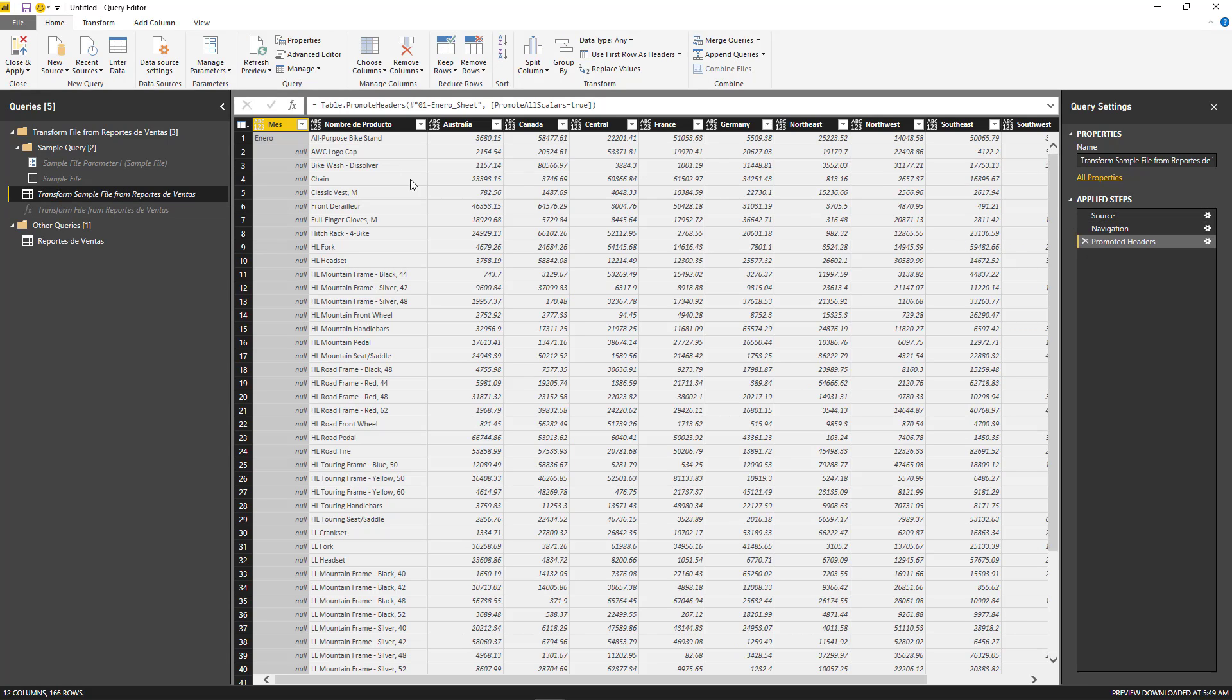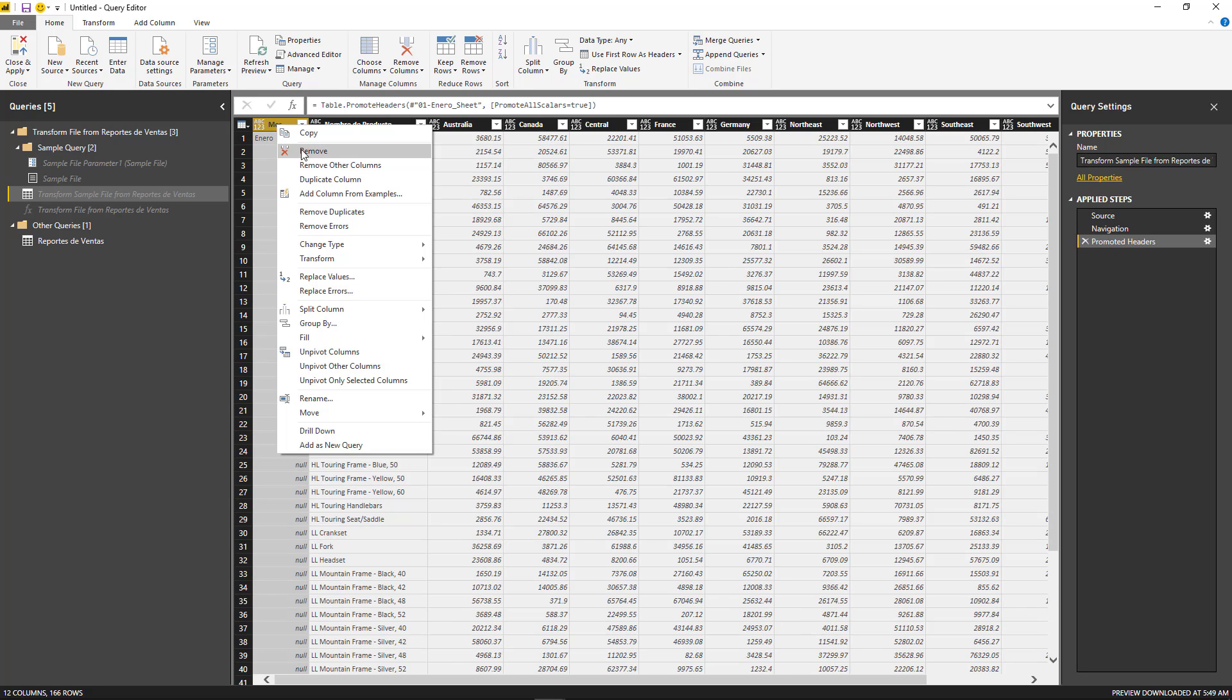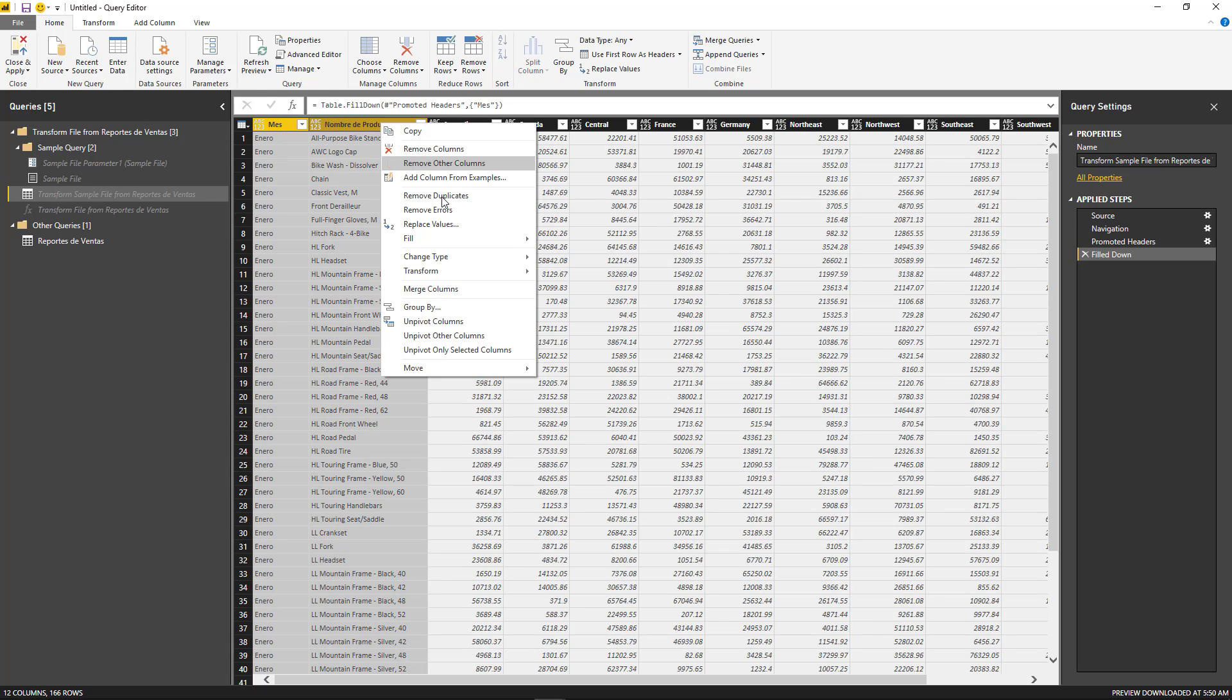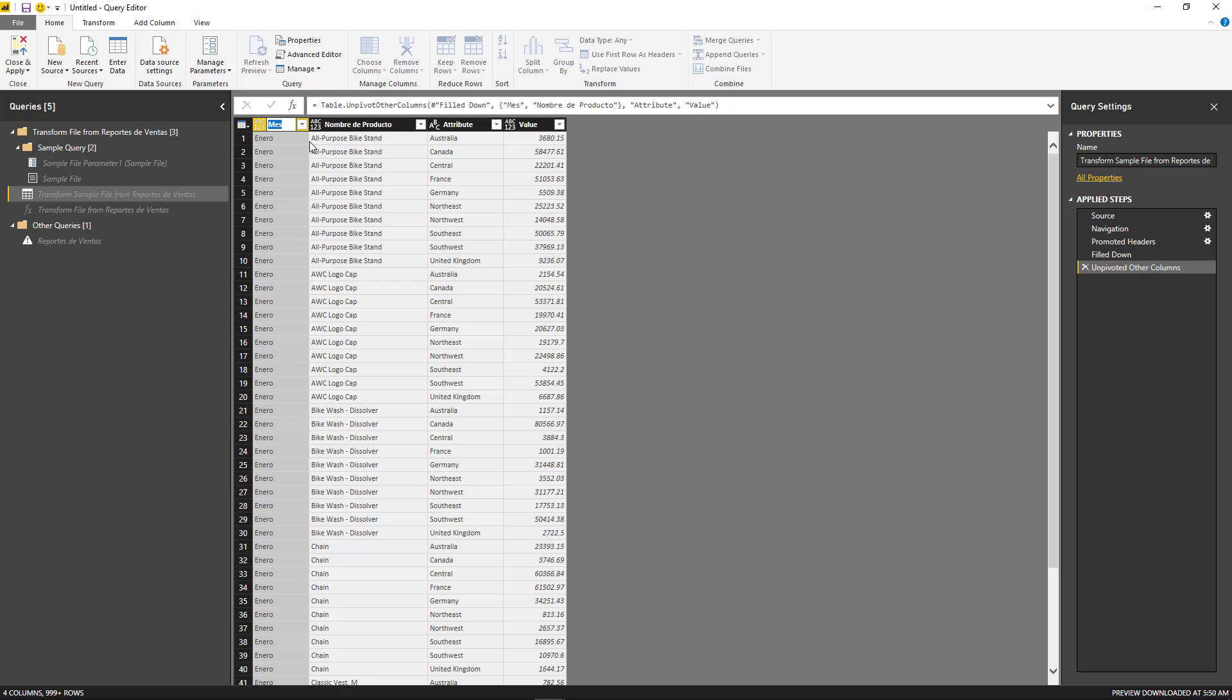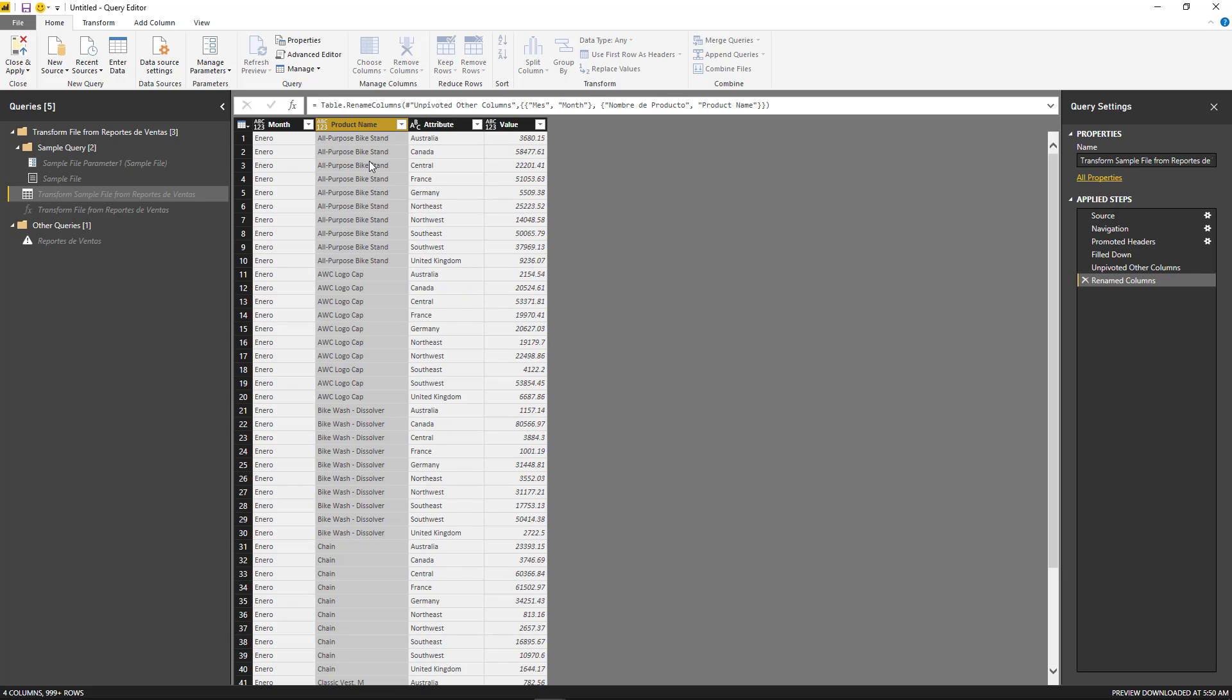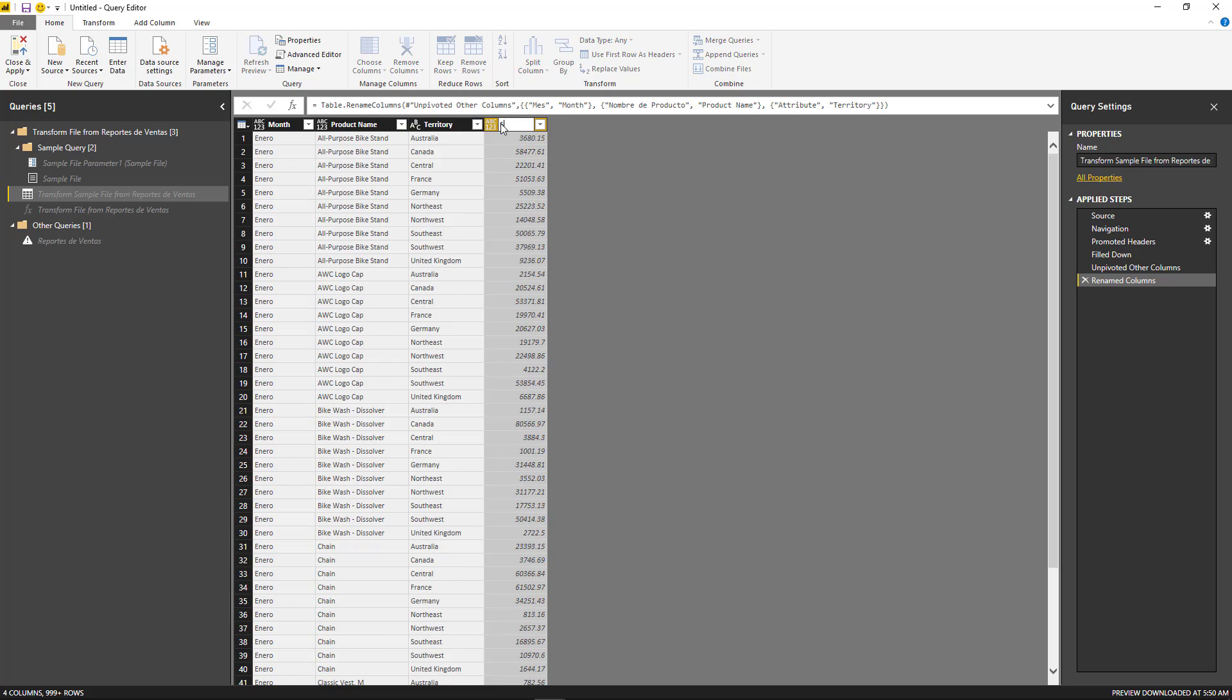So from here, I'm just going to do the fill down. Right click, fill down. I'm going to select this too and just unpivot other columns. Rename this one to be month. I'm going to change this one to be product name. The next one is going to be territory. And the last one is going to be sales.